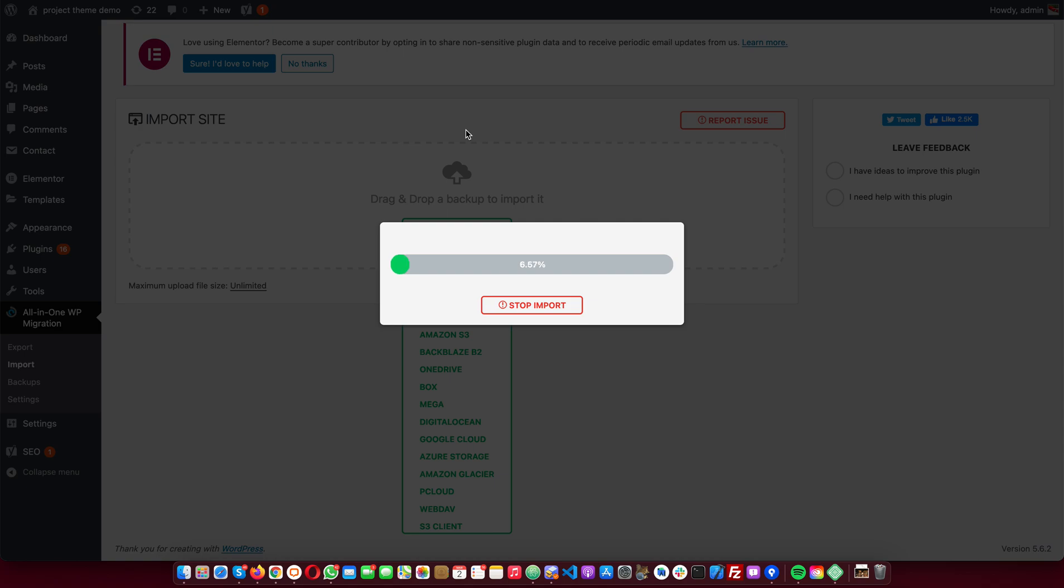Depending on your host, the speed of the upload might be slower. Here you see we have very good speed with our hosting here. We just wait for it to upload and then we import.